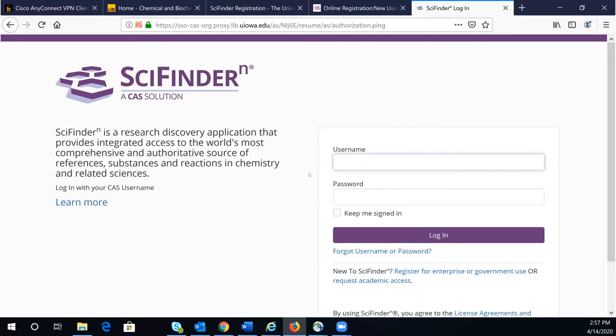If you already have a SciFinder account, which is an old version of SciFinder^n, you can continue using your SciFinder account. Since you are off-campus, you will need to set up a VPN in order to complete the registration process.